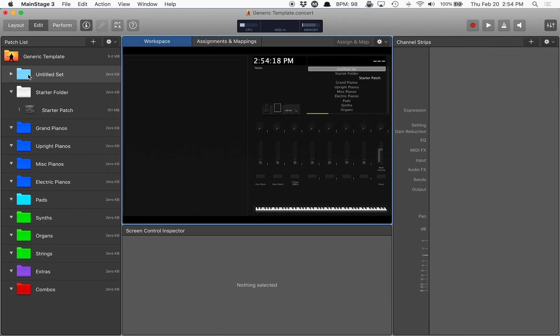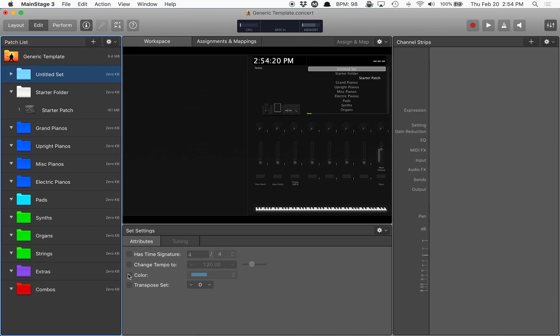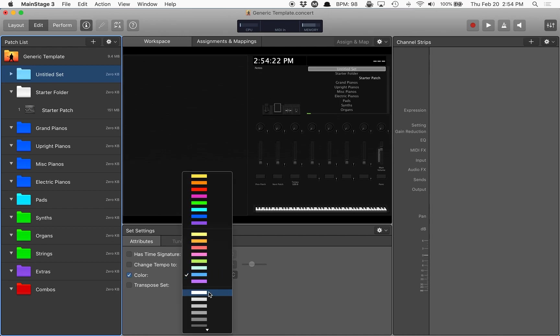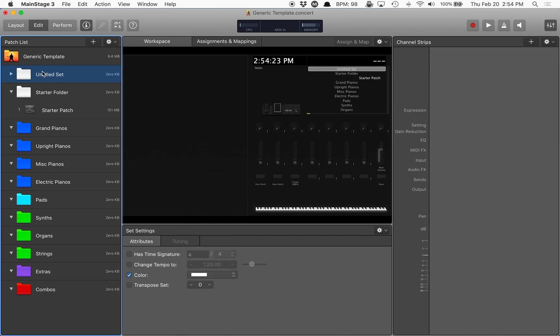And what we're going to do first is come up here, select new set. This creates a new folder. And because I'm anal retentive, I'm going to color it white because I like to have my song folders white. I'll call this song one.